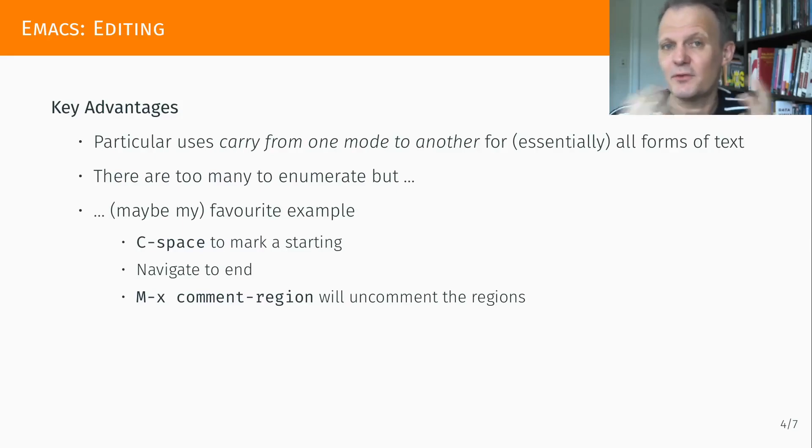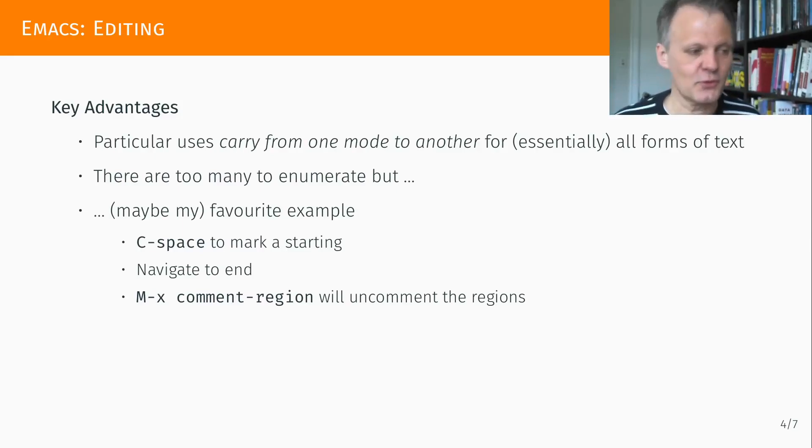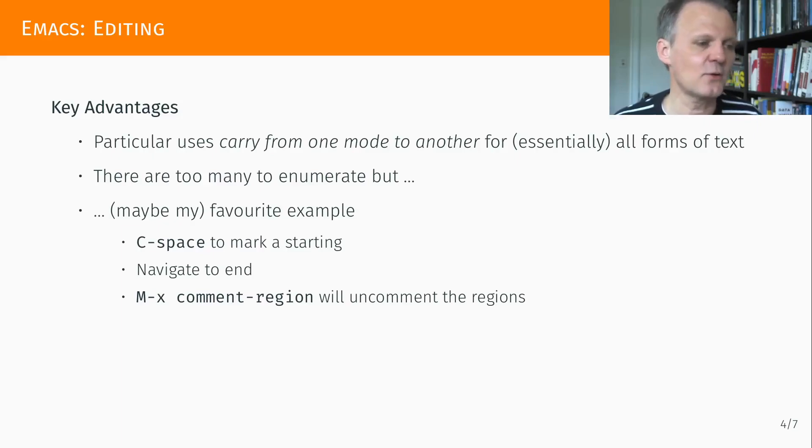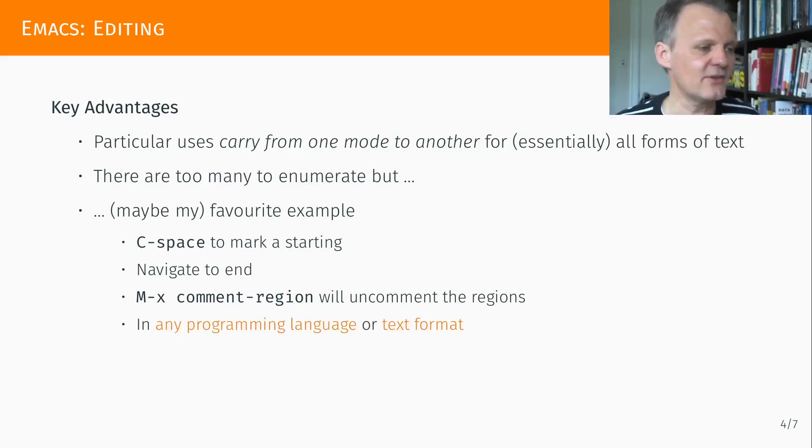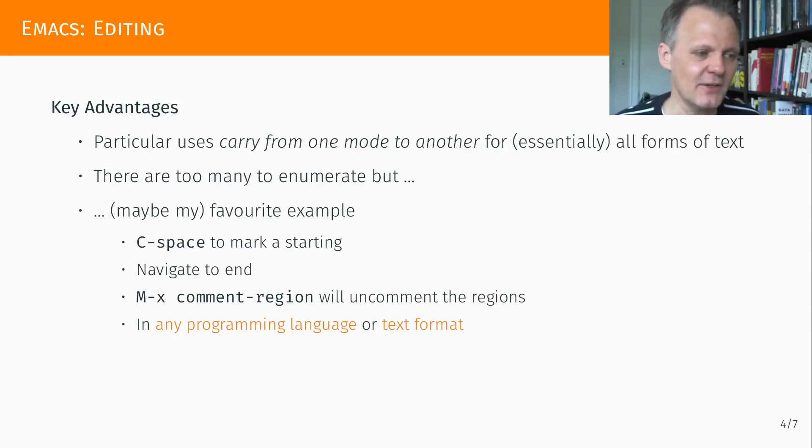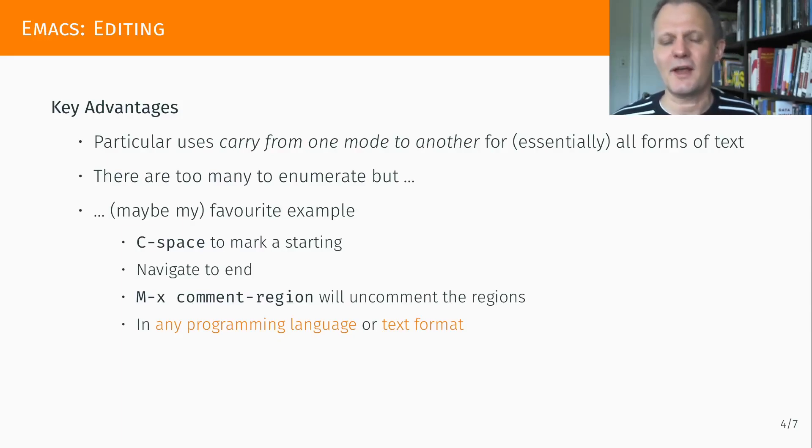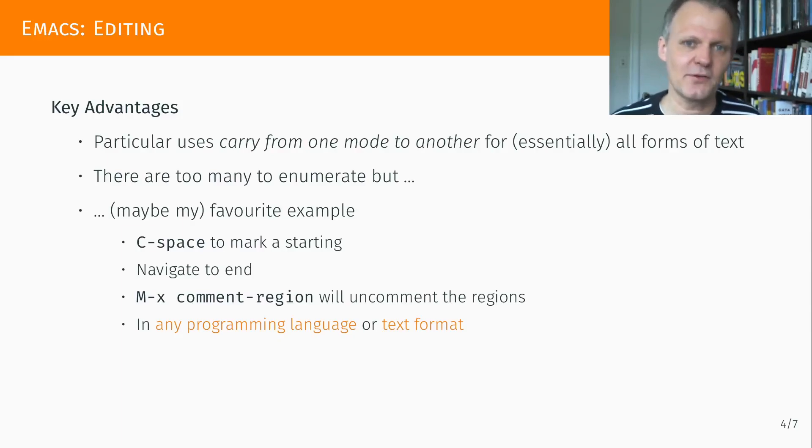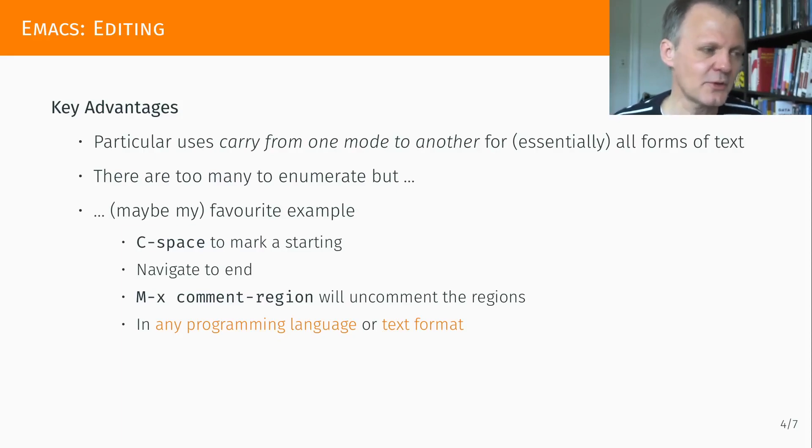This works for any type of text format. I can show you how this works in C code, Python code, R code, HTML code, because it carries over. And that's really, really useful because you almost no longer have to remember how do I comment out in this or that language, because Emacs will do that for you.